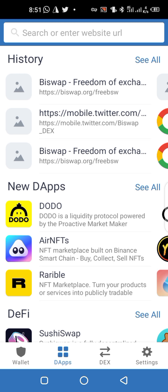Welcome guys. This is not really an airdrop but a kind of mining for the BiSwap exchange. This is currently new and you have a lot of time to mine this.